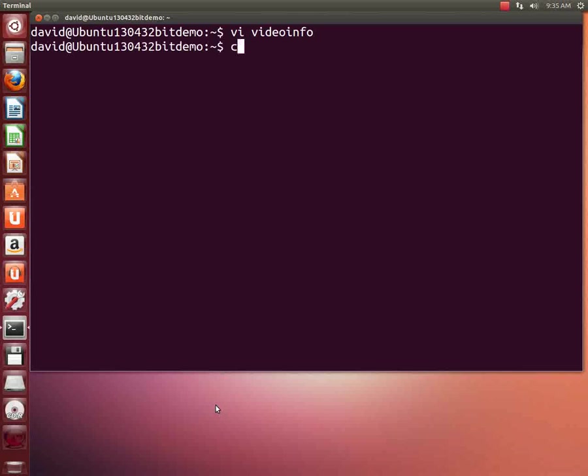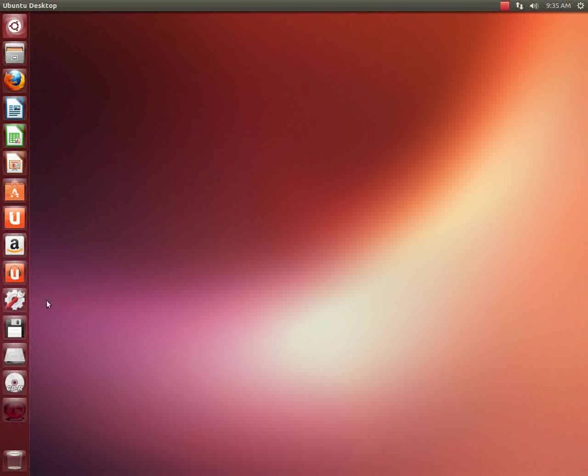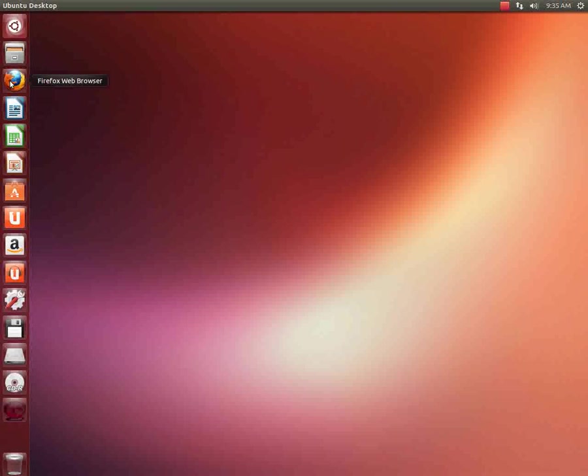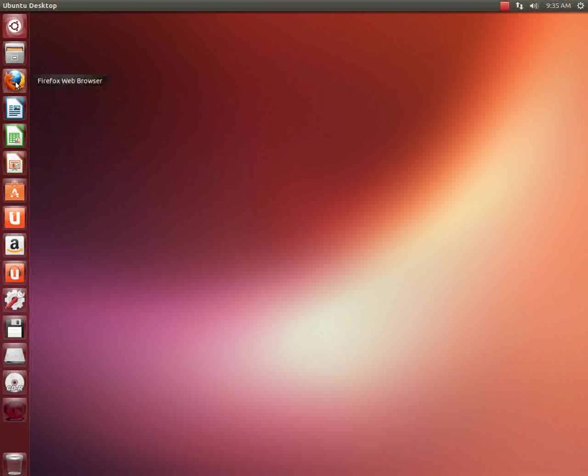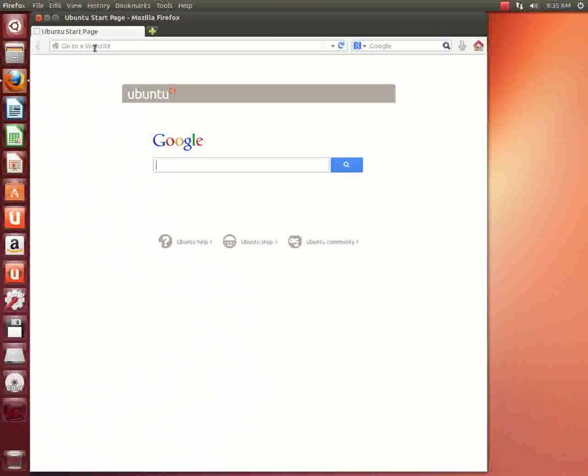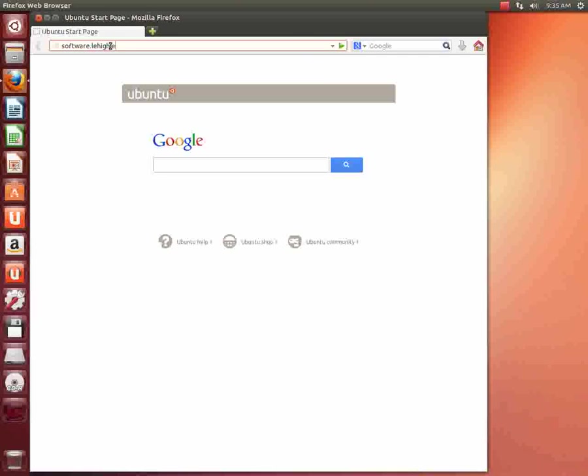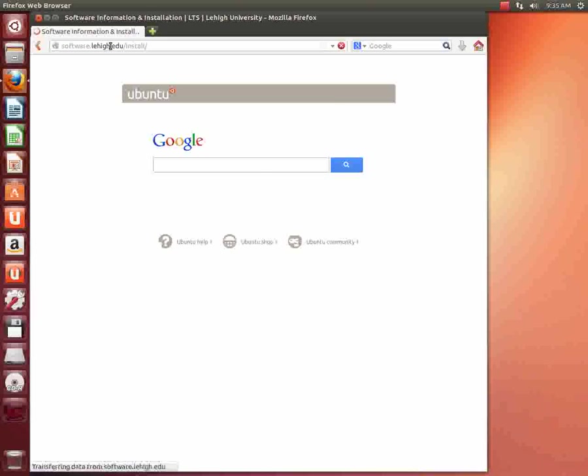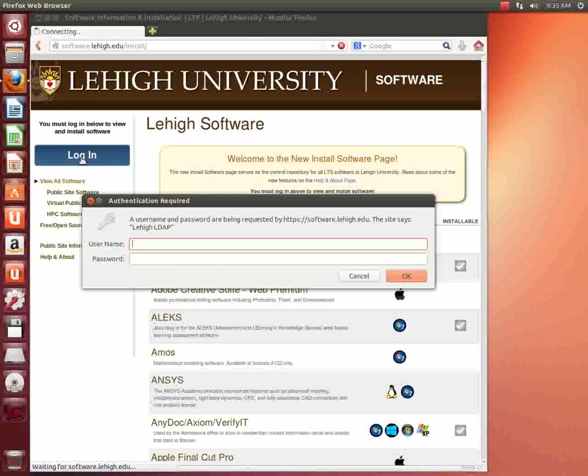Okay, we'll get started here. The first thing we're going to do is open up our favorite web browser. I happen to have Firefox here, so I'll give it the old double click. And what I'm going to do is go to software.lehigh.edu. We're going to click the login button.